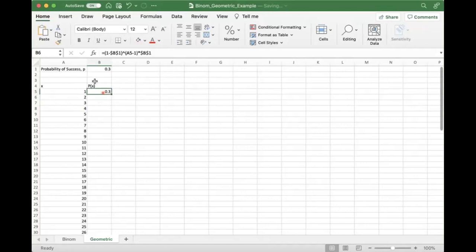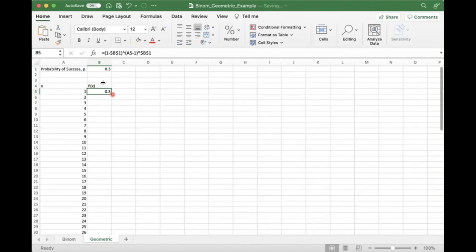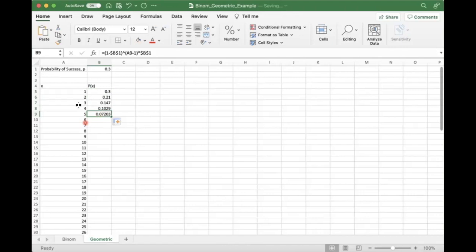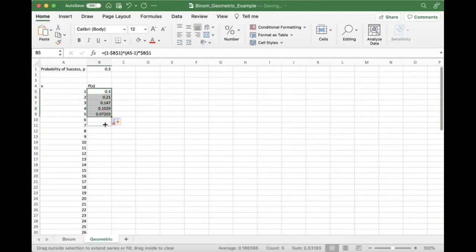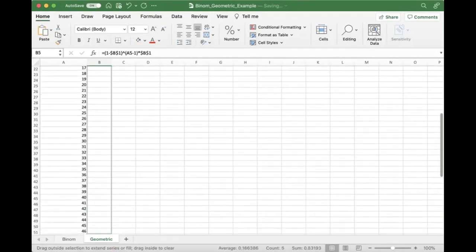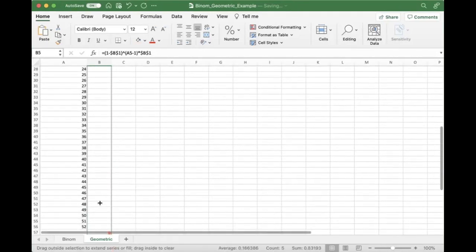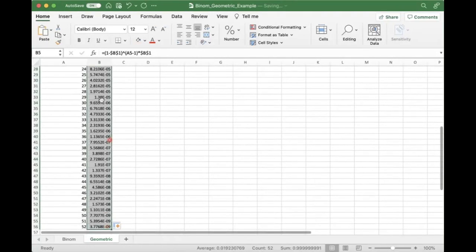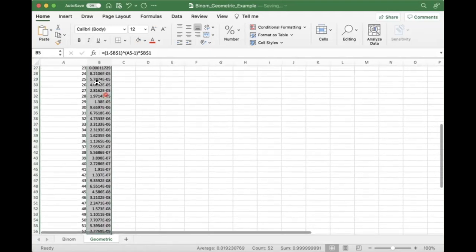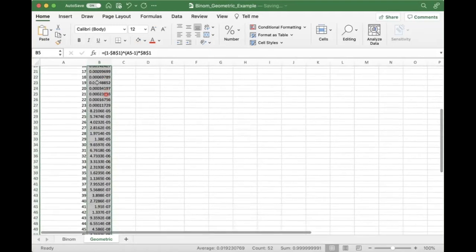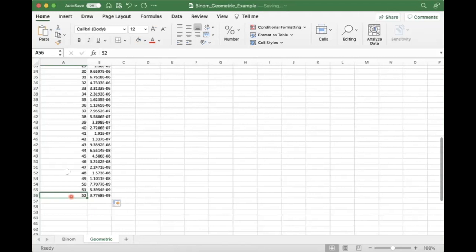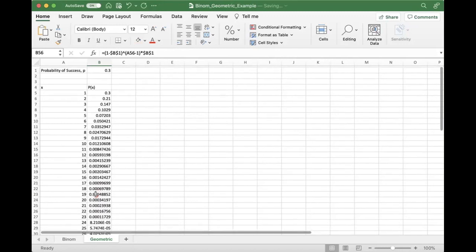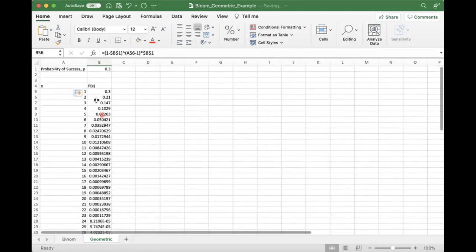So here we've got 0.3, which makes sense. You have a 30% probability of success on the first try. But then you have a 14, 15% chance of probability of being right on the third try, missing twice, and then getting it right. So this can go out as far as you'd like it to go. But you can see that these values actually get real small. So it's possible that it takes you all the way to 52, but incredibly unlikely. So that's what you can see here.